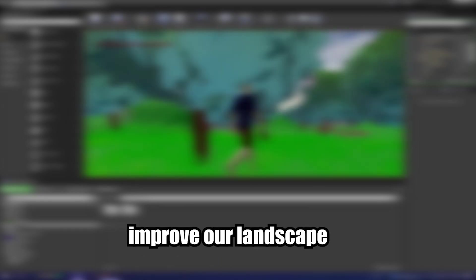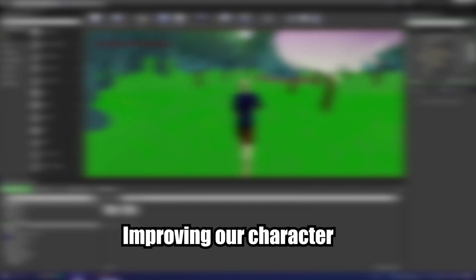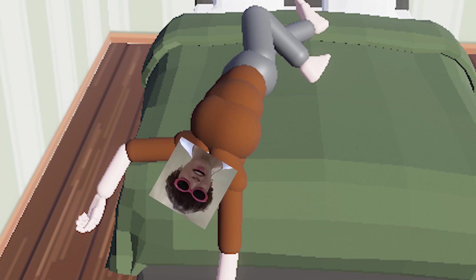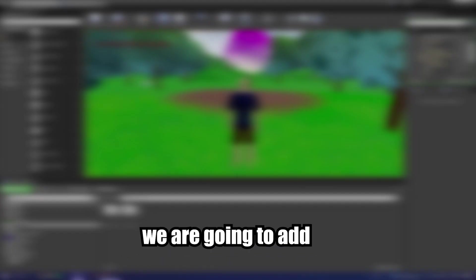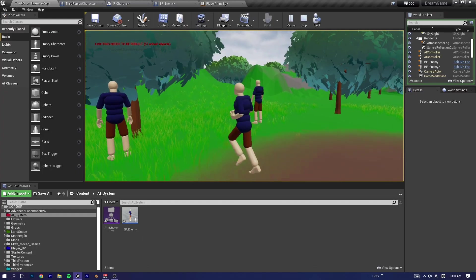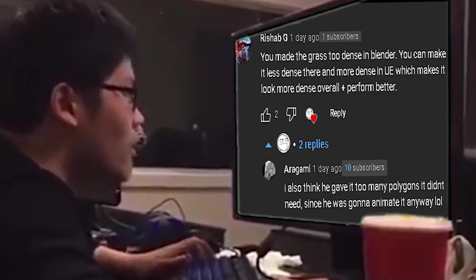So today we're gonna improve our landscape by creating trees and improving our character David. We're gonna add a targeting system, attacking, and possibly AI. Some dude in the comments said my grass is shit.